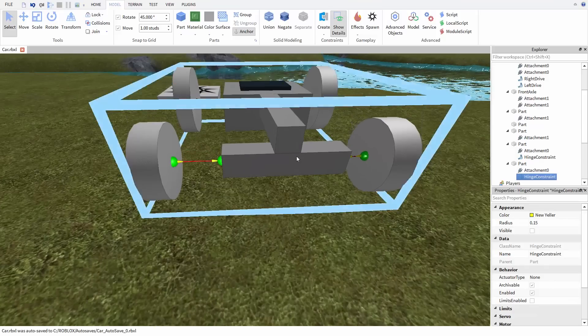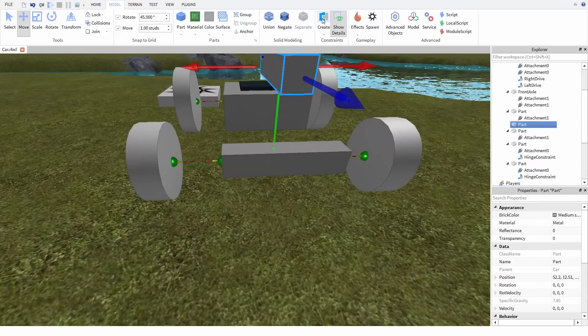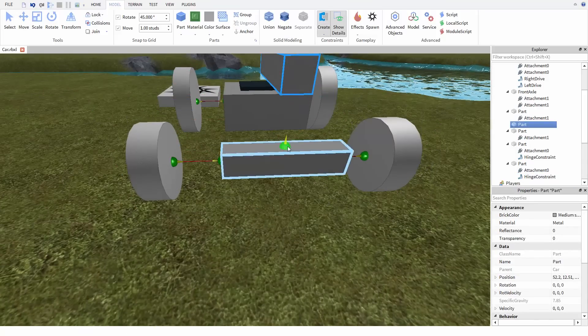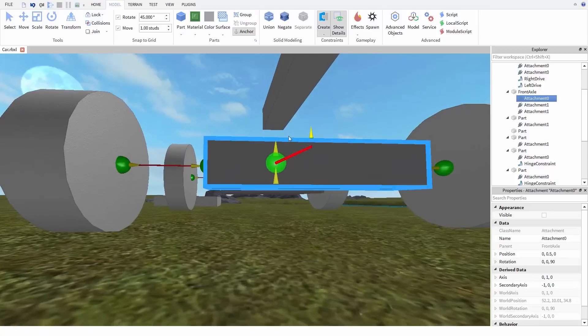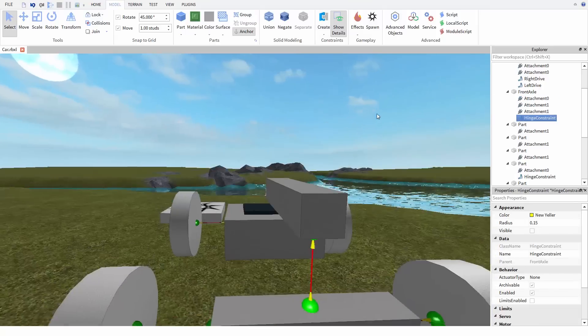And now let's create a hinge between the front axle and the support. This hinge will turn the entire front axle to steer the car.